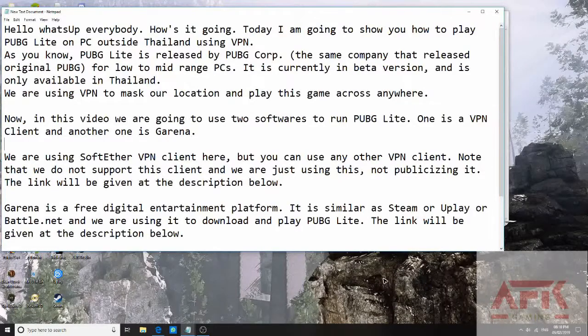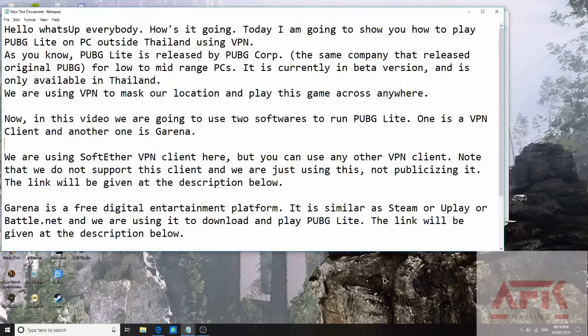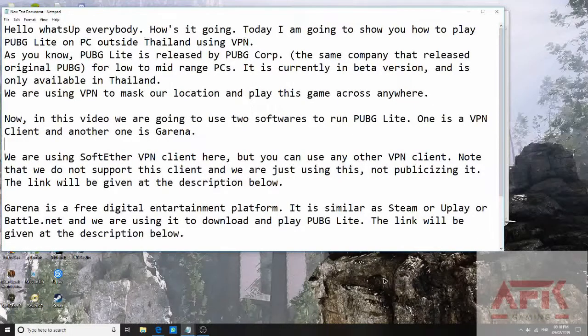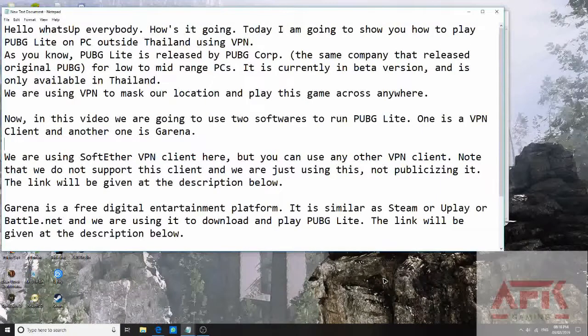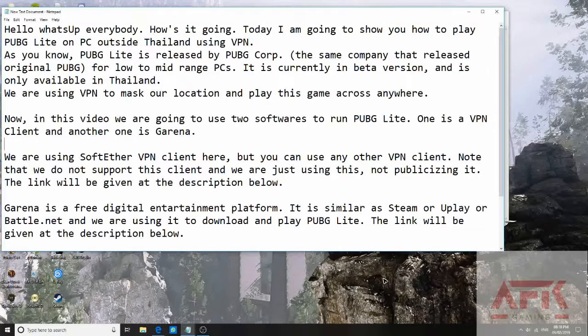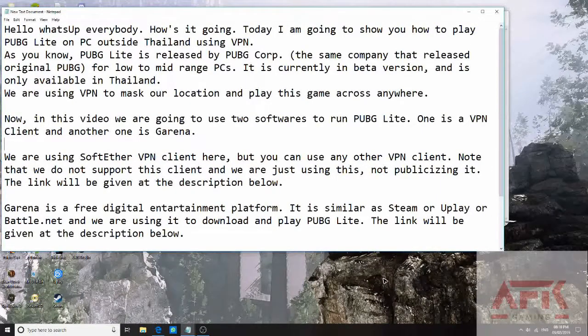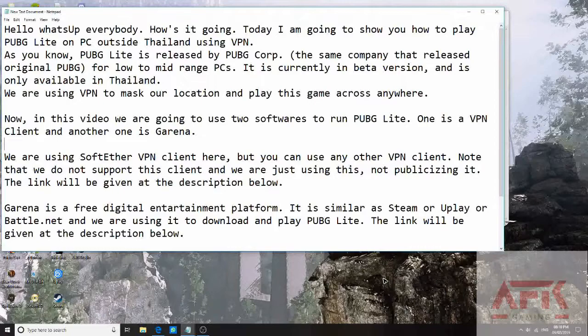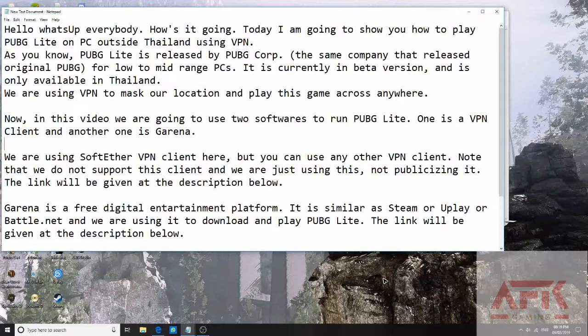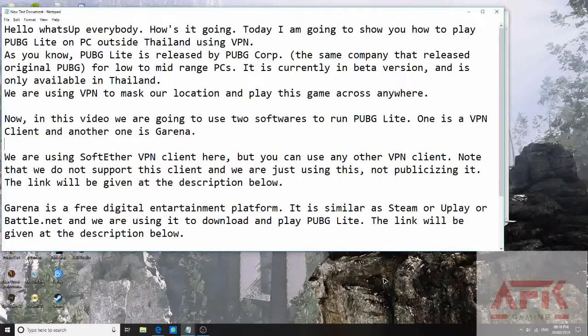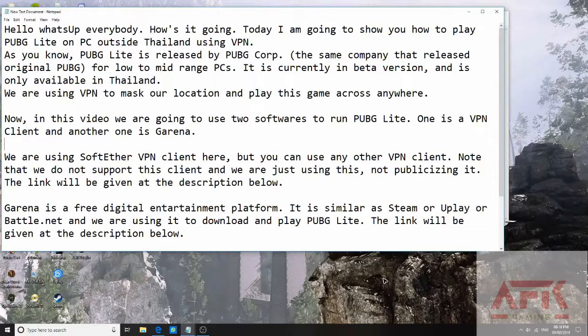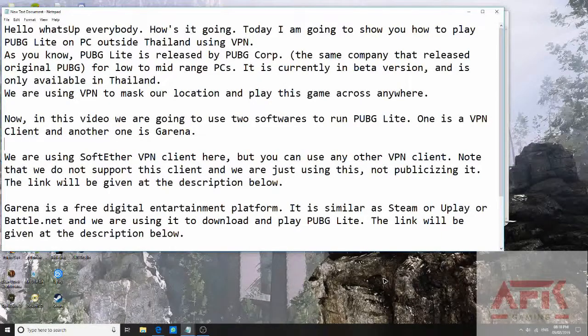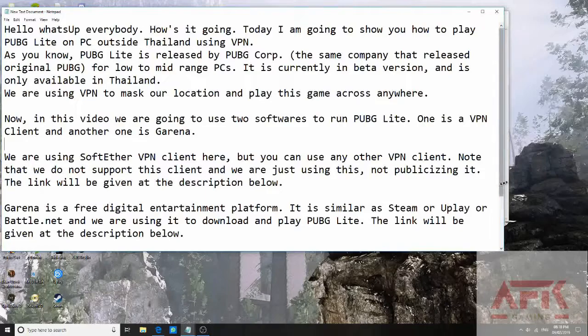The link will be given in the description below. The second software we are using is Garena. Garena is a free digital entertainment platform. It is similar to Steam or Uplay or Battle.net, and we are using it to download and play PUBG Lite. The link will also be given in the description below. Now to begin.